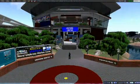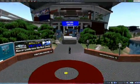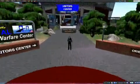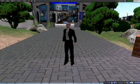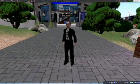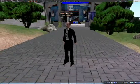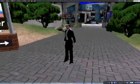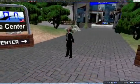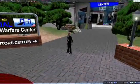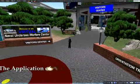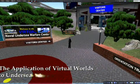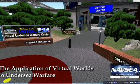This is a short demonstration of the application of virtual world technologies to undersea warfare mission areas. My name is Steven Aguirre and this is my avatar. Welcome to Virtual NUIC, the Naval Undersea Warfare Center's presence in Second Life.